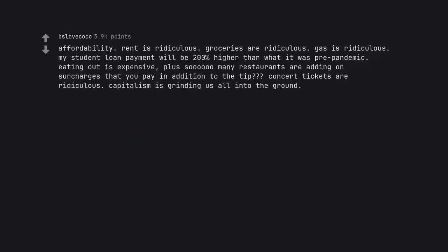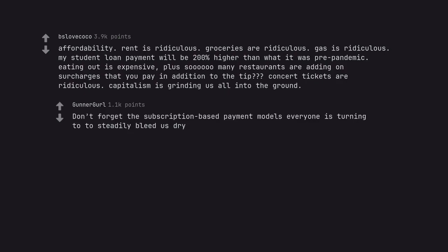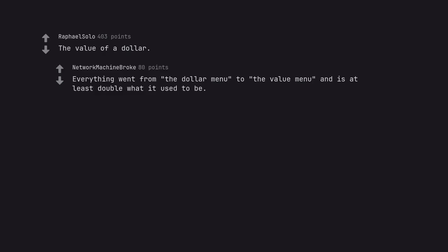Affordability. Rent is ridiculous. Groceries are ridiculous. Gas is ridiculous. My student loan payment will be 200% higher than what it was pre-pandemic. Eating out is expensive. Plus so many restaurants are adding on surcharges that you pay in addition to the tip. Concert tickets are ridiculous. Capitalism is grinding us all into the ground. Don't forget the subscription-based payment models. Everything went from the dollar menu to the value menu and is at least double what it used to be.